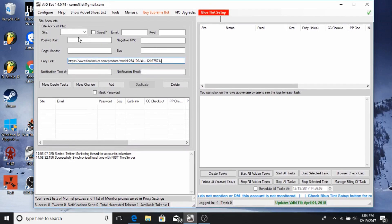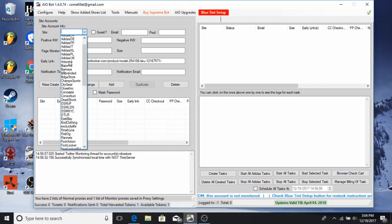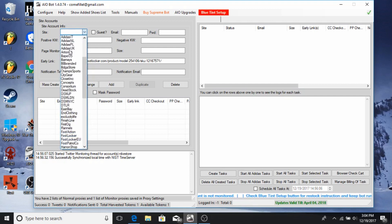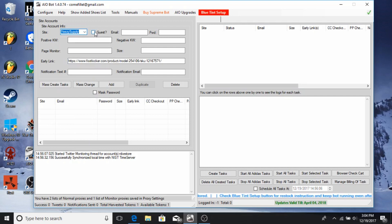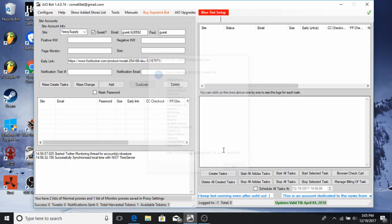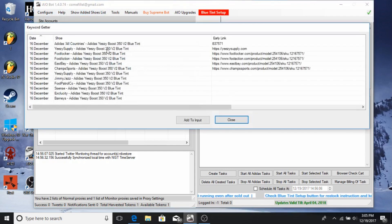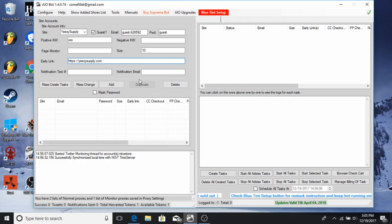Here's the Site Account section. Think of a task as like a little robot. So let's say Easy Supply — you want a task using Easy Supply. These are all the sites that can't use guest accounts, but Easy Supply isn't on that list, so we're good. You put the keyword in and select your size — say a size 10. Then go to Help, Get Keywords and Early Links, find Easy Supply, click it, and Add to Input. Since it only has the one shoe up, it's really easy.